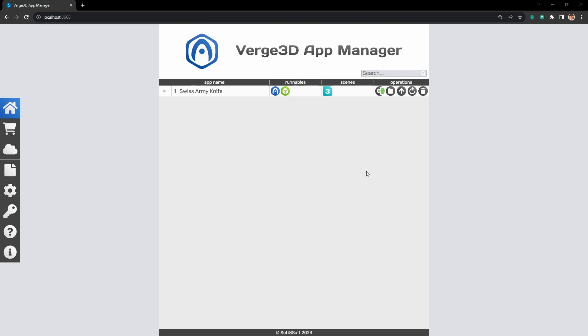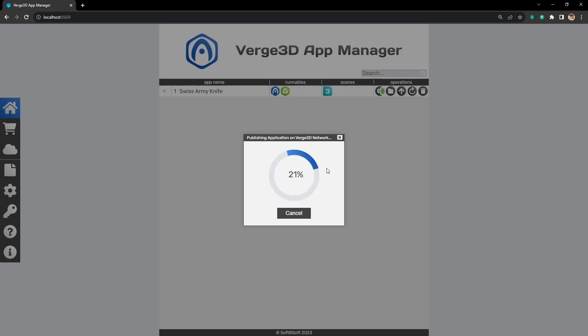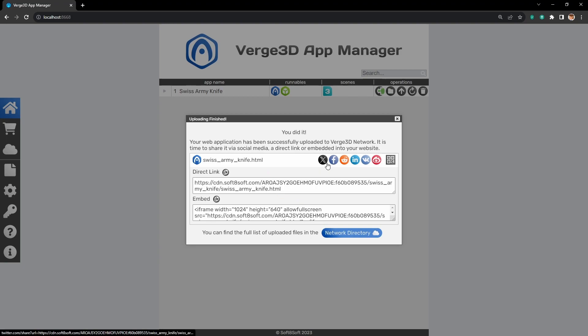The easiest way is to press this button next to the application under Operations. It publishes your application on a Verge 3D network. Let's try it.